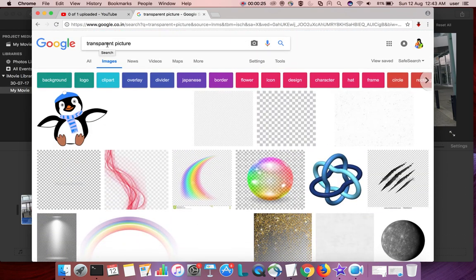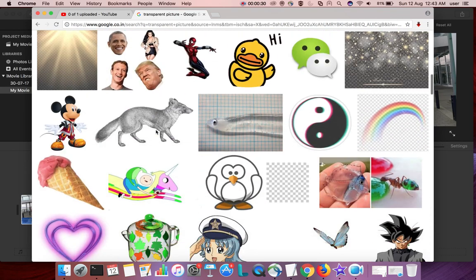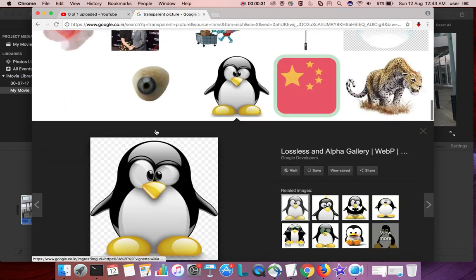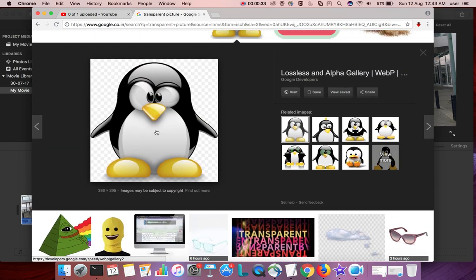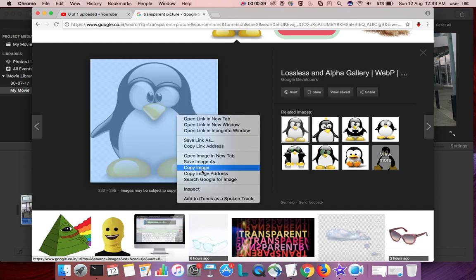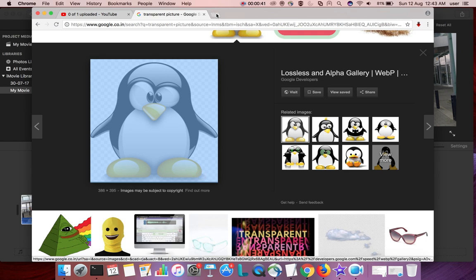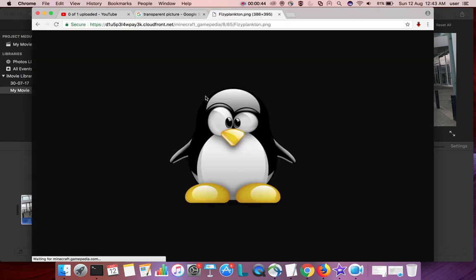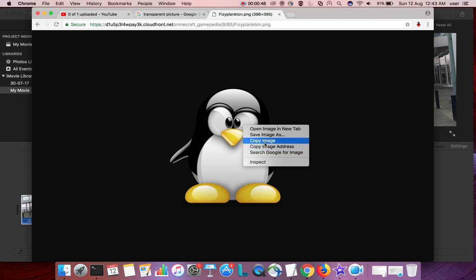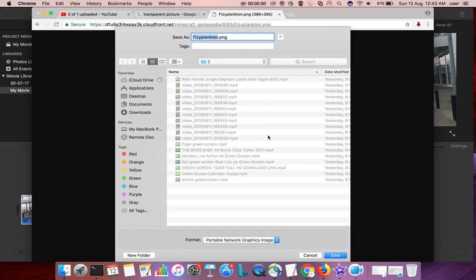So let's search for transparent picture in Google. Then you will get a lot of pictures with transparent backgrounds. I am going to download this image. Right-click and copy image address and save this file. You can see it's a PNG file.